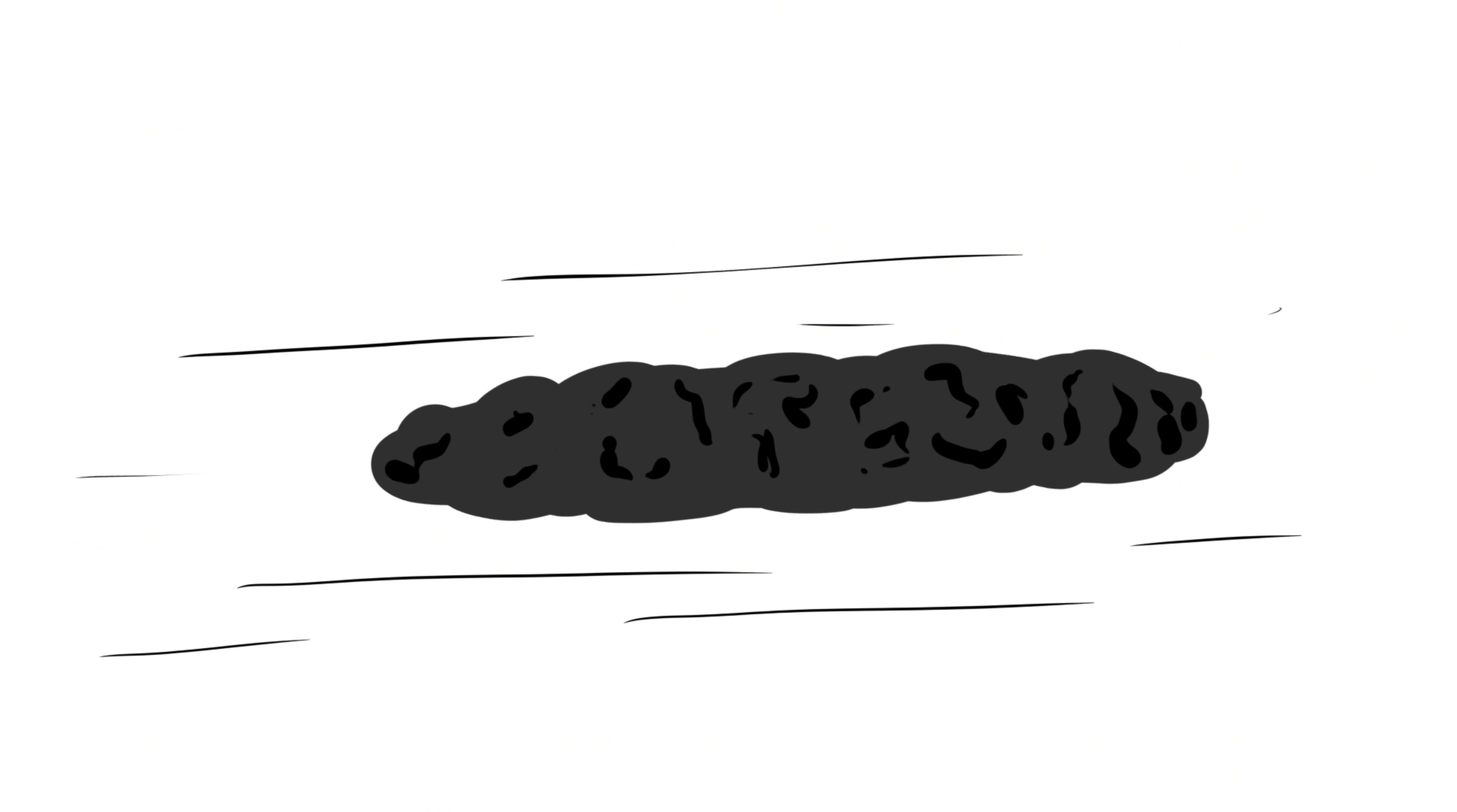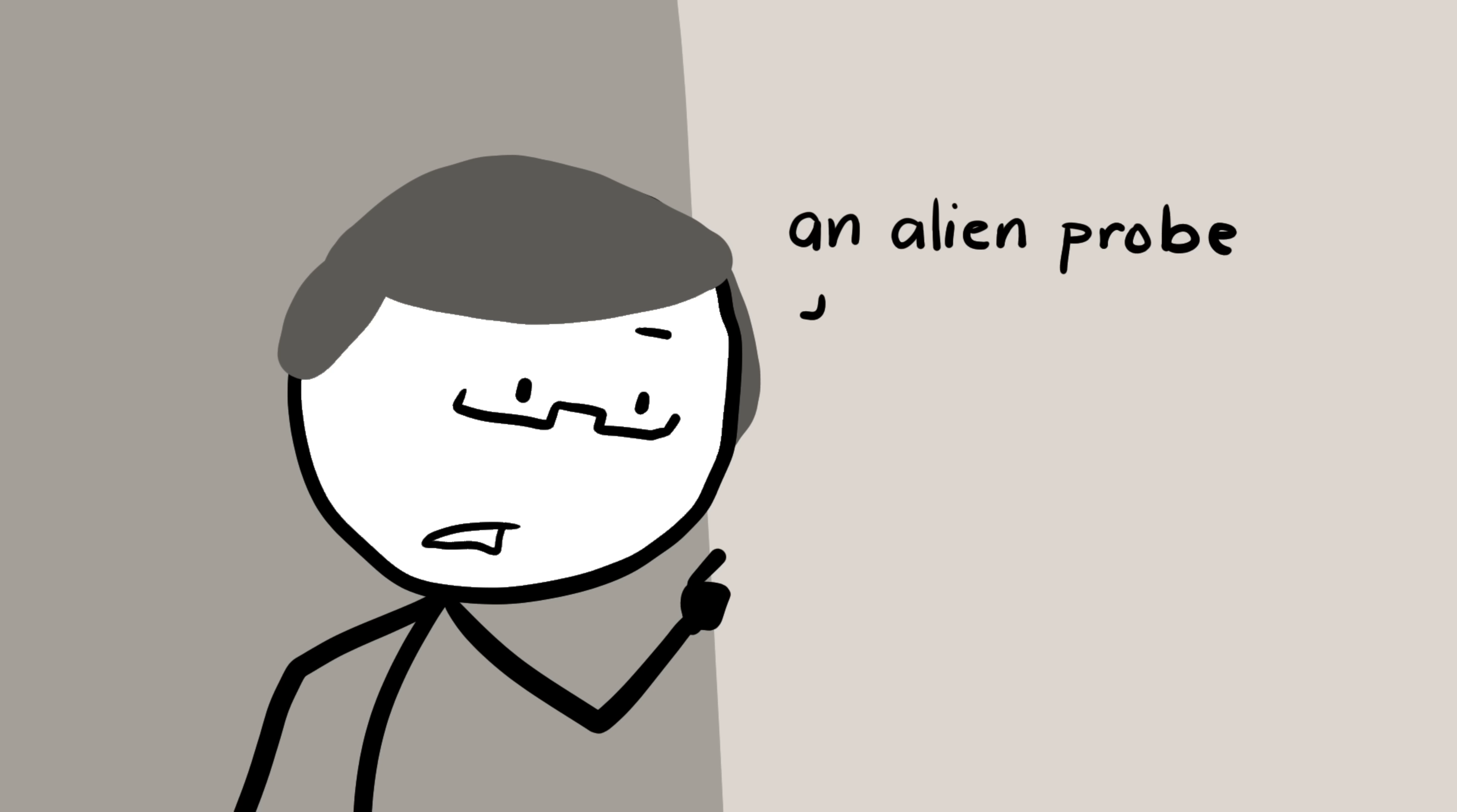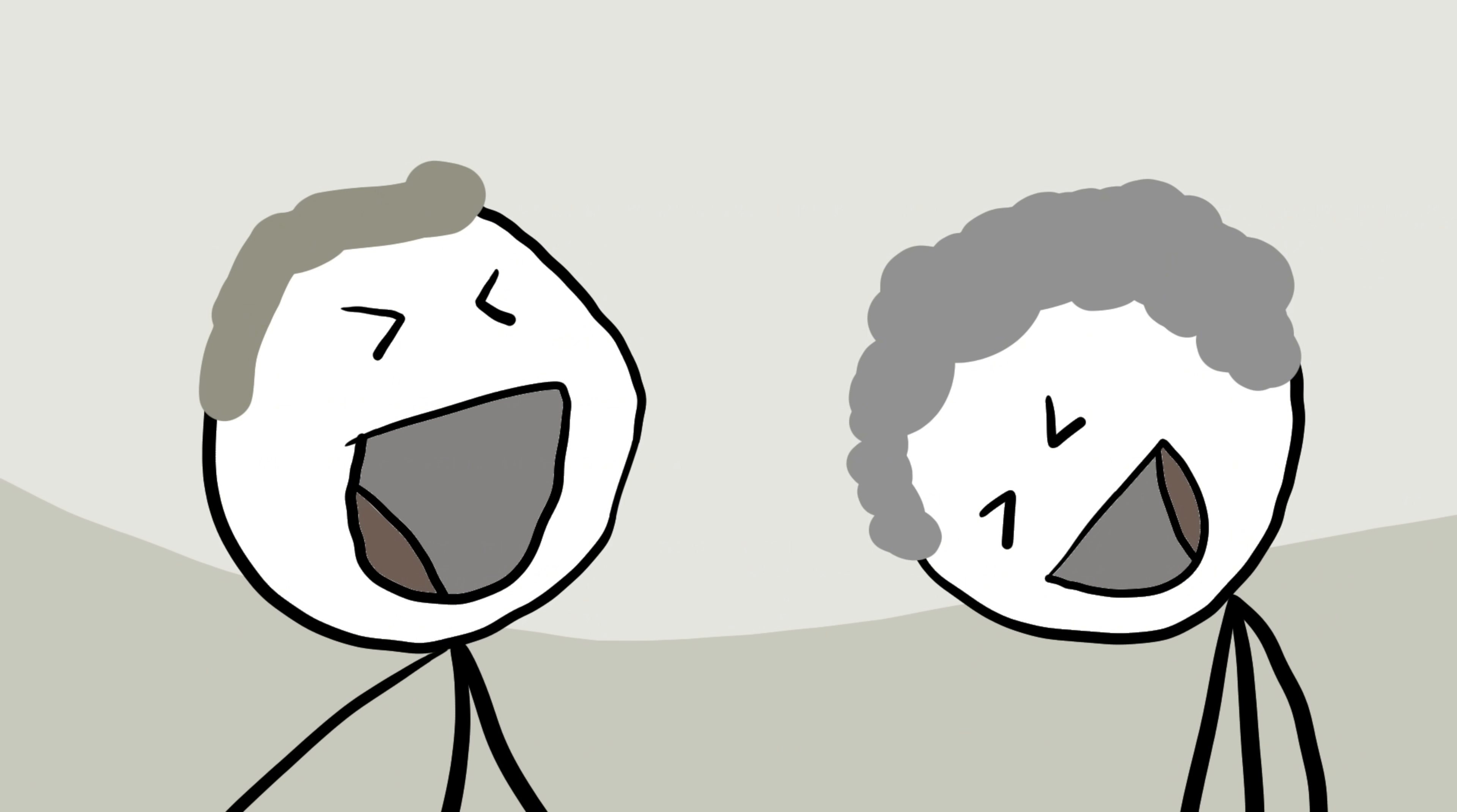For one, it had no tail or gas emissions like a comet. It also started accelerating, but not because of gravity. It was as if something was pushing it. That's when Harvard astronomer Avi Loeb dropped a bombshell. He suggested that Oumuamua might not be a rock at all, but an alien probe. Maybe a piece of technology, or even a broken spacecraft from another civilization. Naturally, most scientists laughed at that idea.